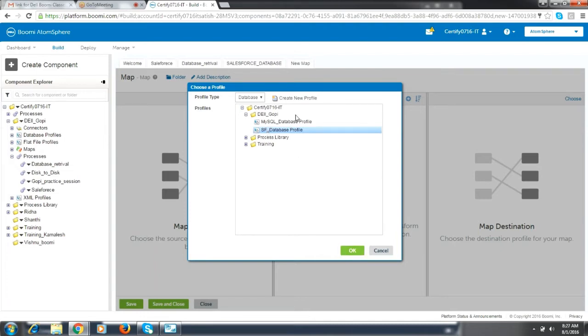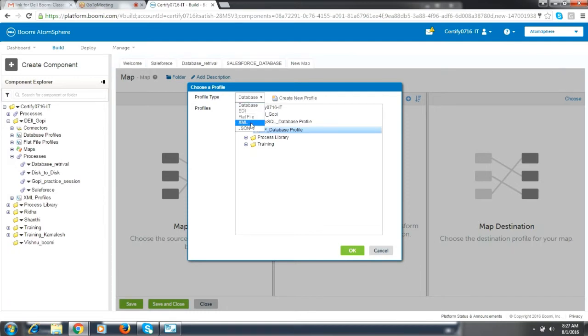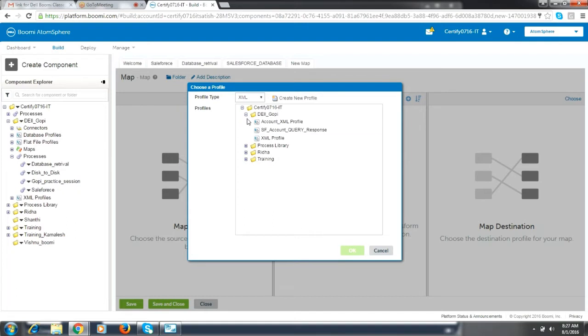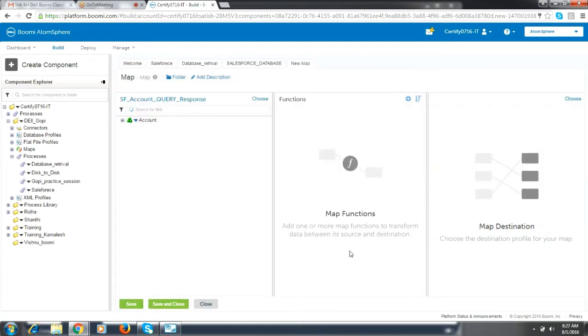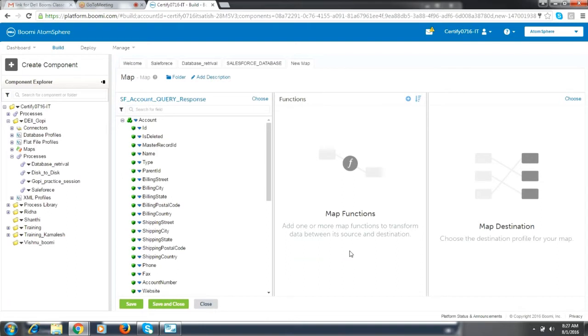Create new profile and choose SF database. Not database, XML profile. From source you are getting the XML profile and so you need to have XML profile in the profile type drop down. Near database. SF underscore account underscore query underscore response. So now on the destination side chose the database profile.